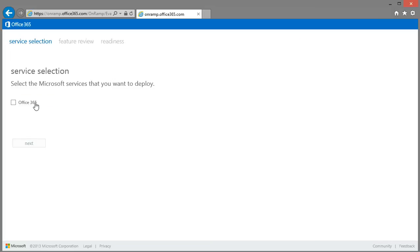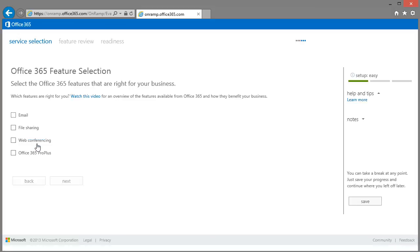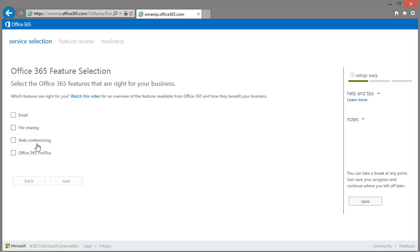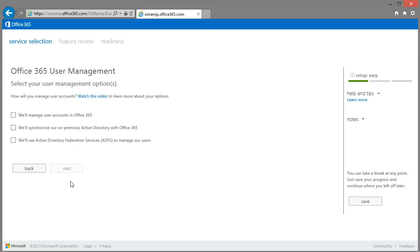And you click through with just some basic choices. So it is quite a quick process. Just choosing all the features. Again you see on the right hand side that the setup is easy. Only one green bar rather than three red.